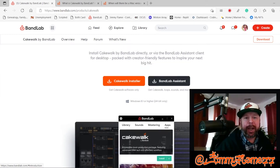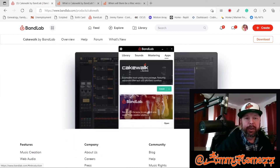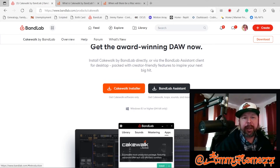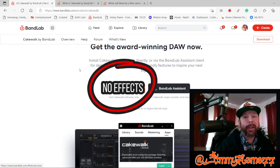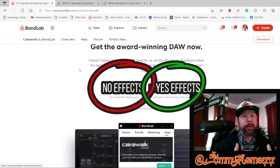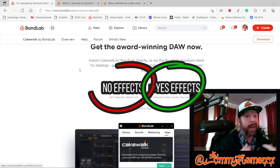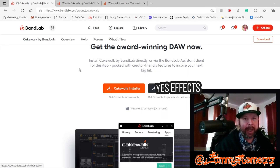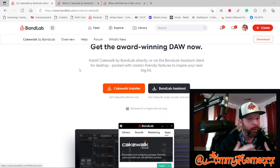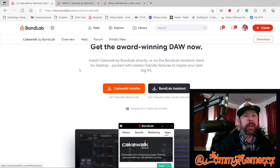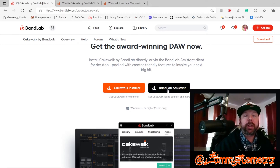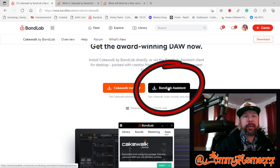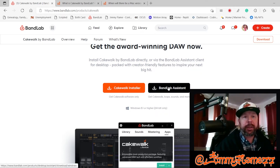Now, if you keep scrolling down, you'll see a couple of different options to download Cakewalk. You can install Cakewalk directly or via the BandLab Assistant, which is what I recommend. The reason I'd recommend that is because you do have to have a BandLab account to use Cakewalk, and the BandLab Assistant makes it really easy to connect the two. You would just click on BandLab Assistant and follow the prompts for installation.